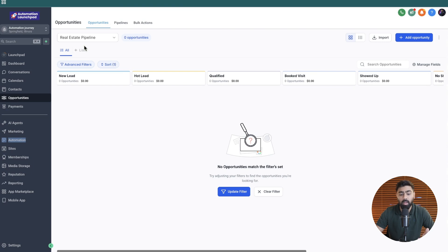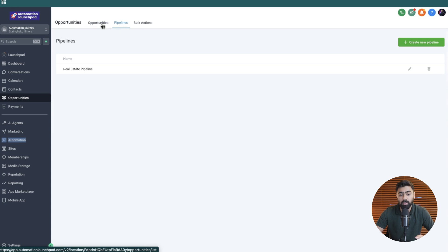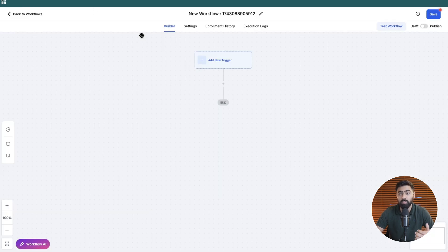The prerequisite is that you need to have a survey in this case and you also need to have a pipeline created which you can easily create by heading over to opportunities and then heading over to pipelines. Now because we already have this created I'm going to jump straight into our automation or workflow.